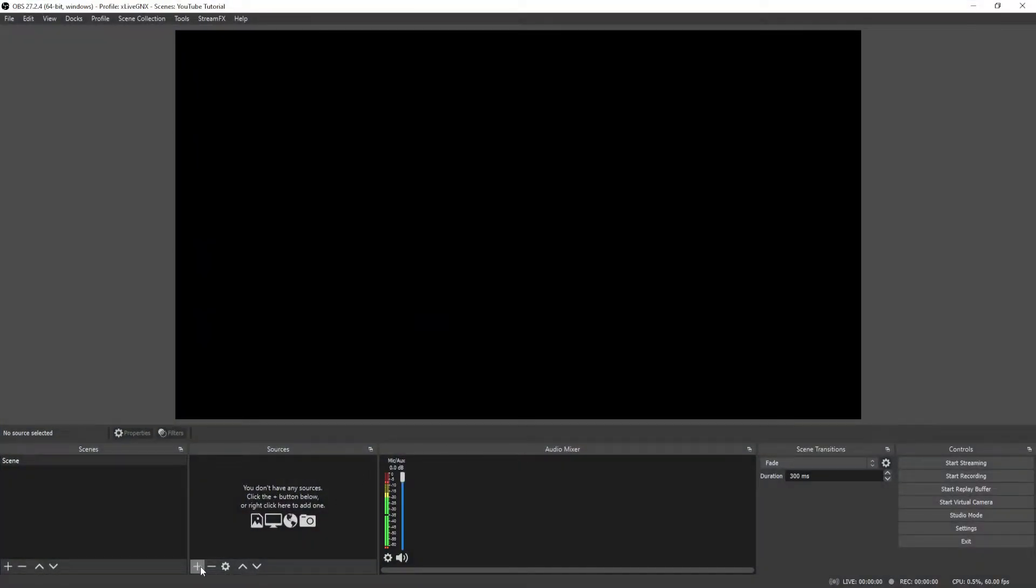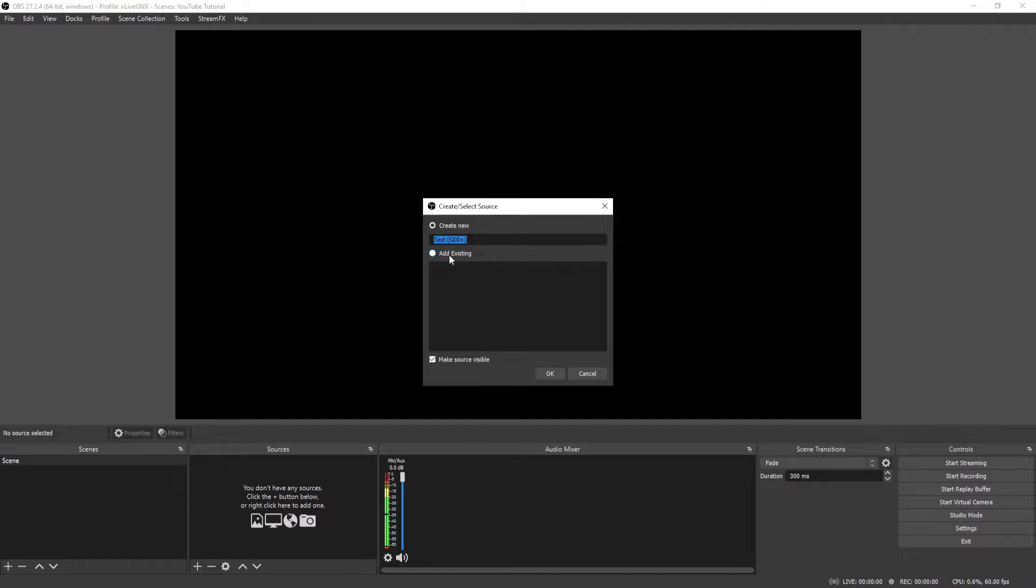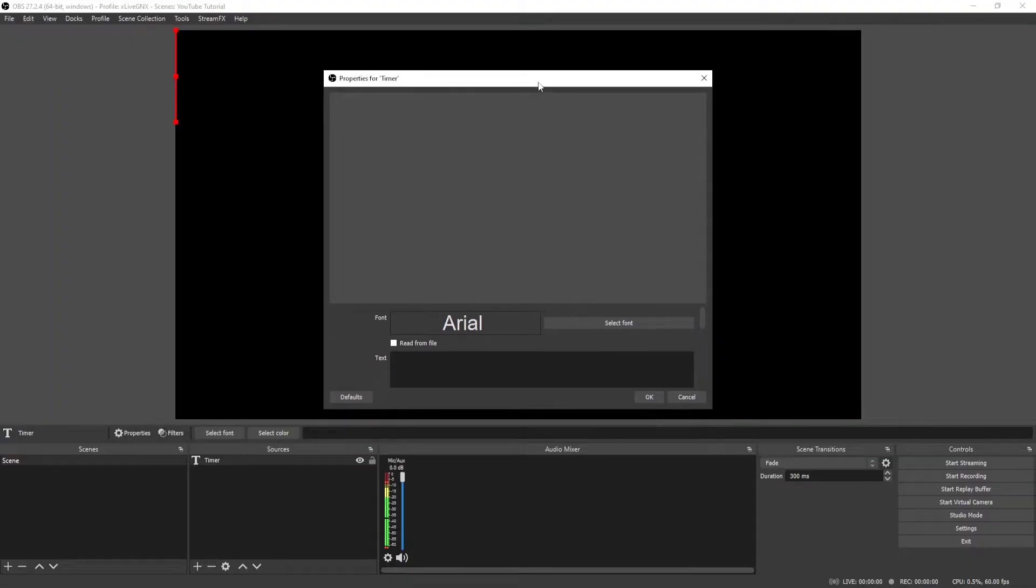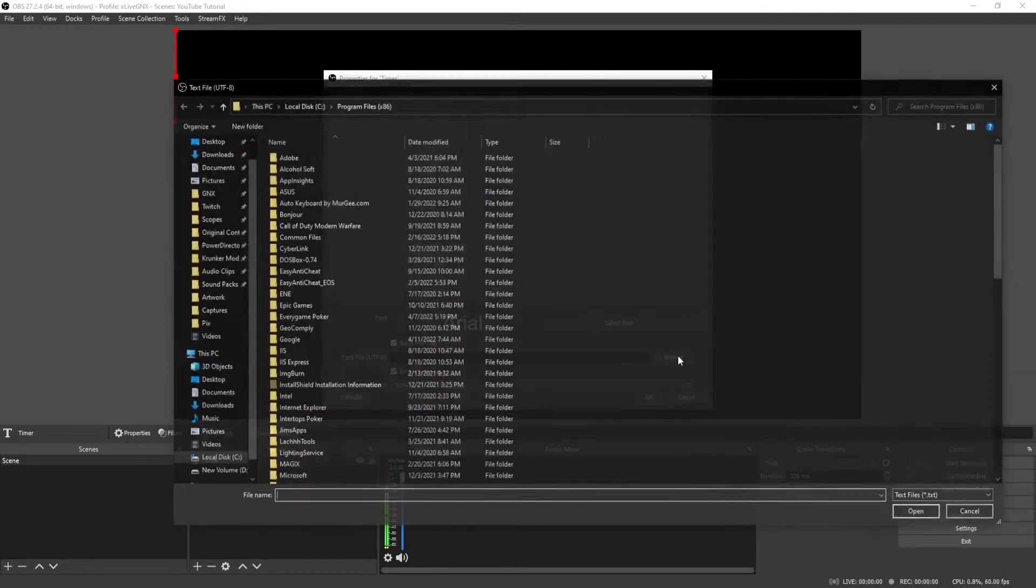Once you're in OBS, you can go ahead and add the source by clicking the plus sign and then going to text. And name your new source timer and click OK. Once you're on properties for timer, go ahead and click read from file, and then go ahead and click browse.